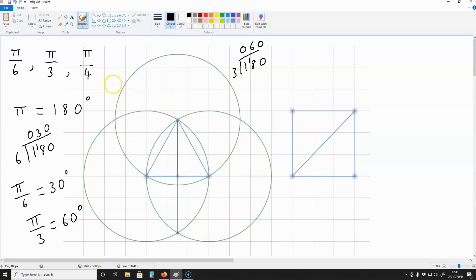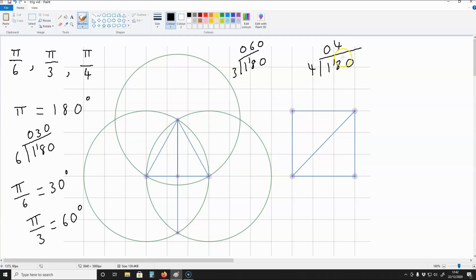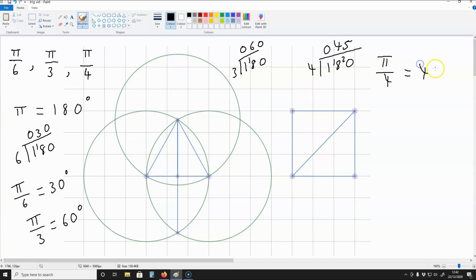How about pi over 4? Well, that is going to be 180 divided by 4, and that will give us 45. So pi over 4 is 45 degrees.